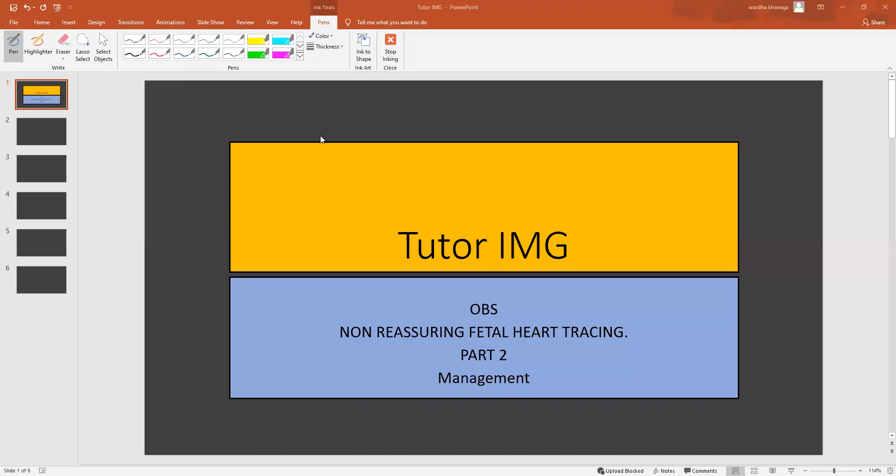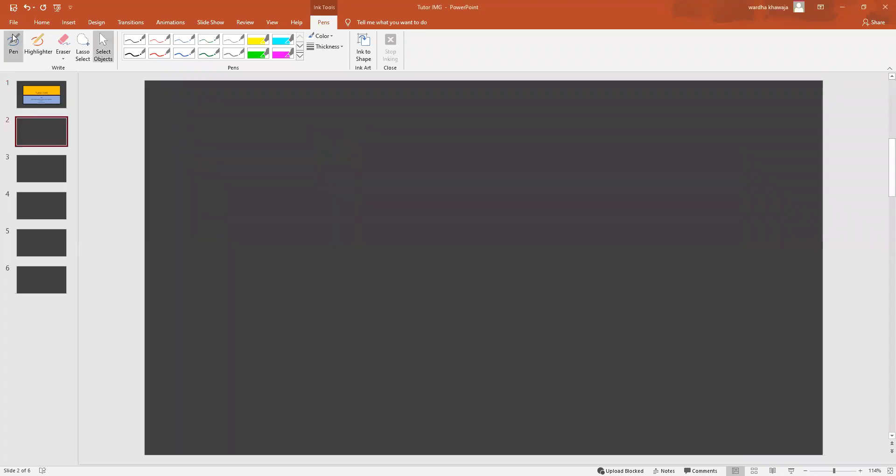Hello everyone, welcome to Tutor IMG's short medical series. In part one of our non-reassuring fetal heart tracings, we talked about some of the features of a non-reassuring fetal heart tracing. Now we're going to be taking a look at how to manage such a tracing.